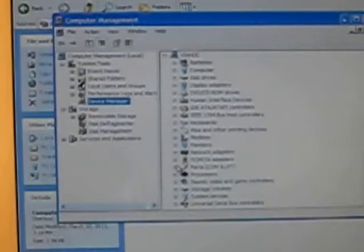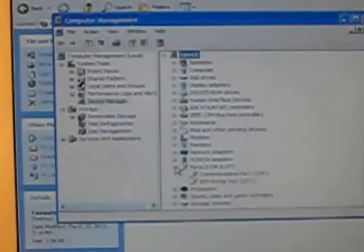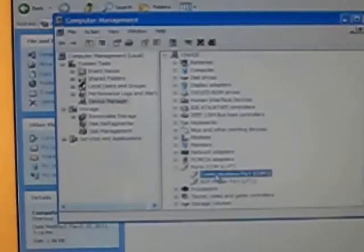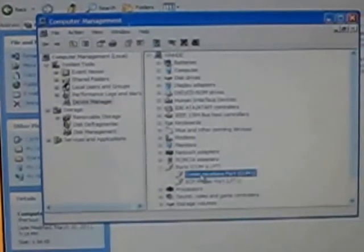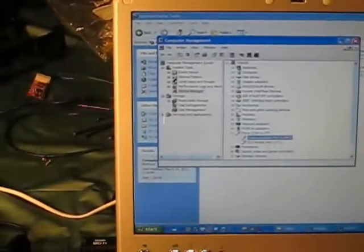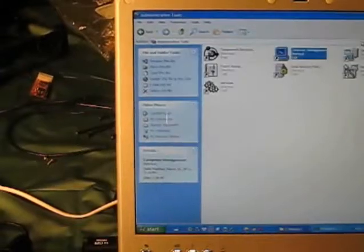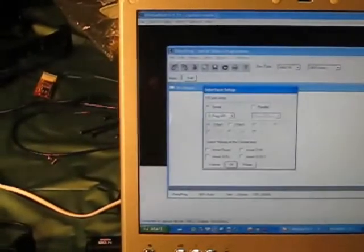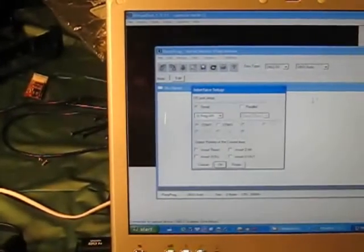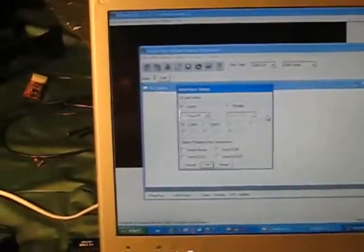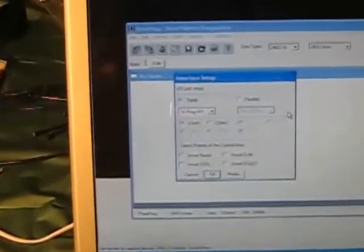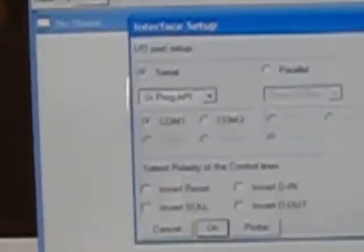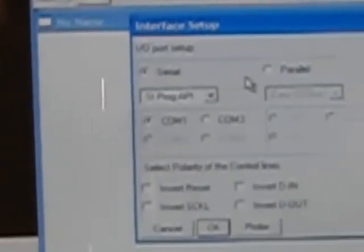It will show you which one to use. Go to your ports. It's COM1 you can see there. So this is what I want to choose in PonyProg.